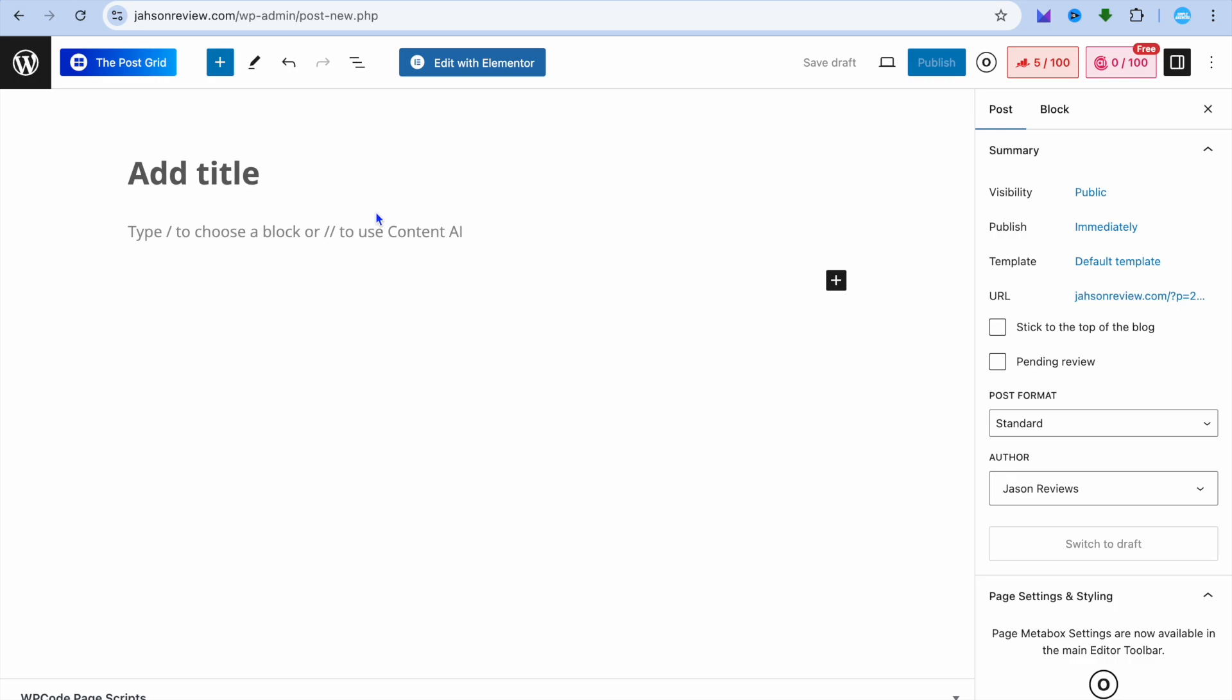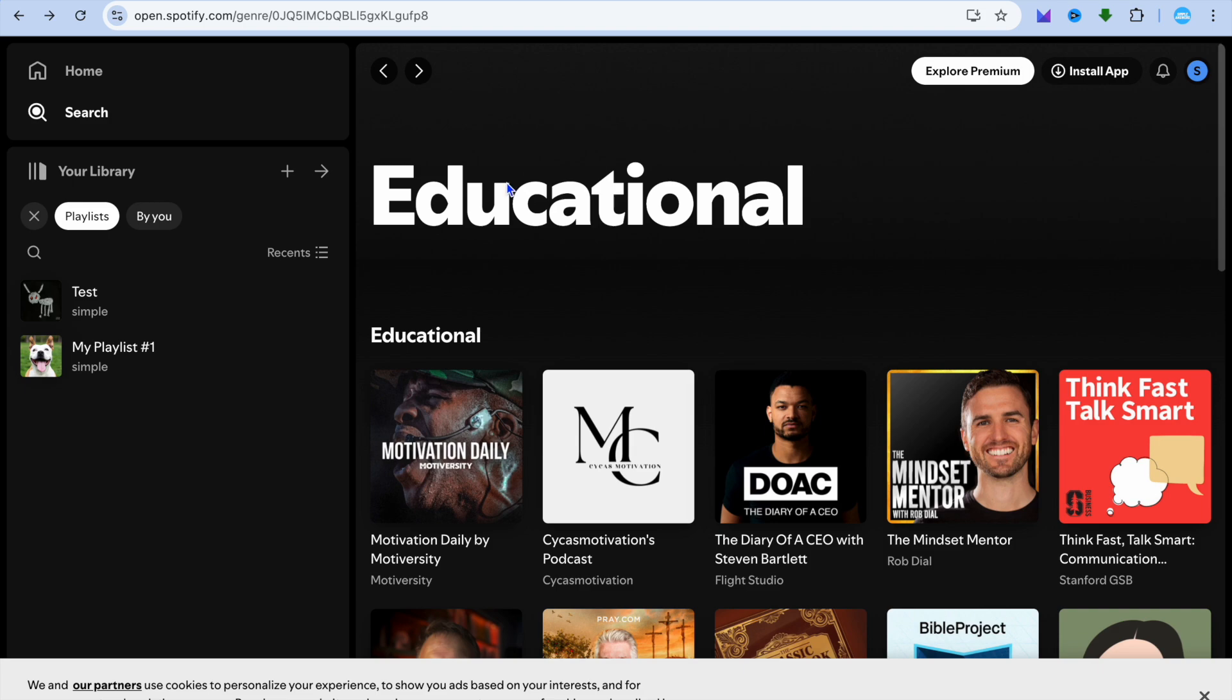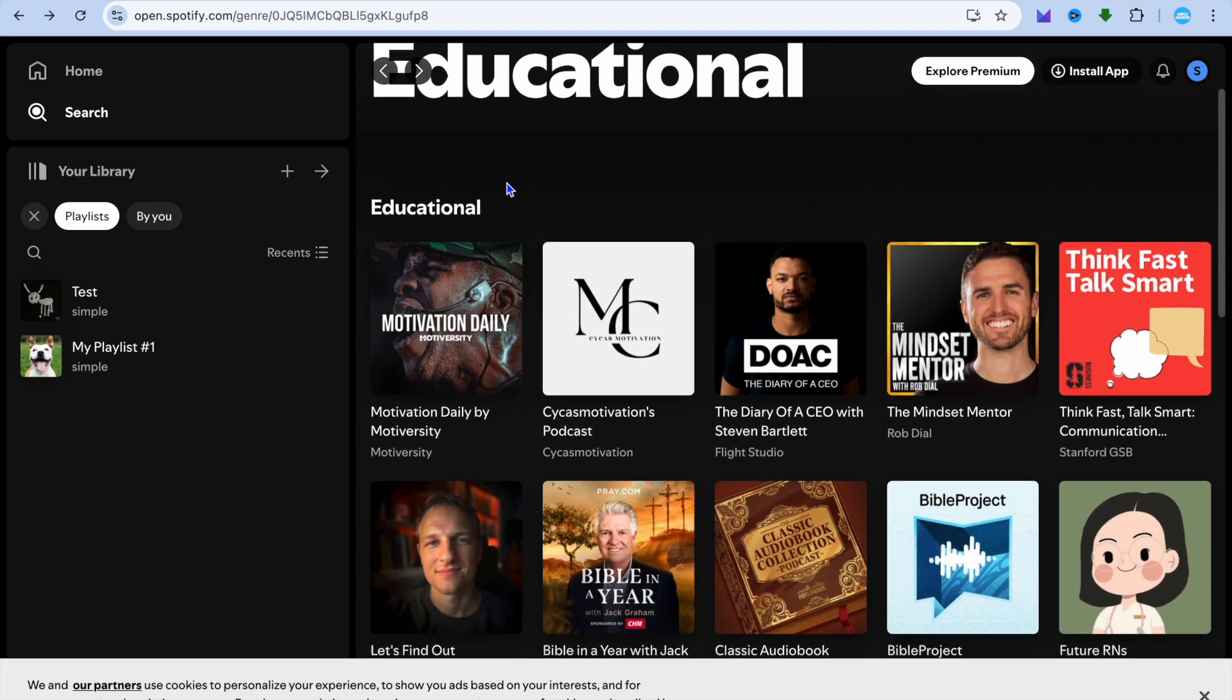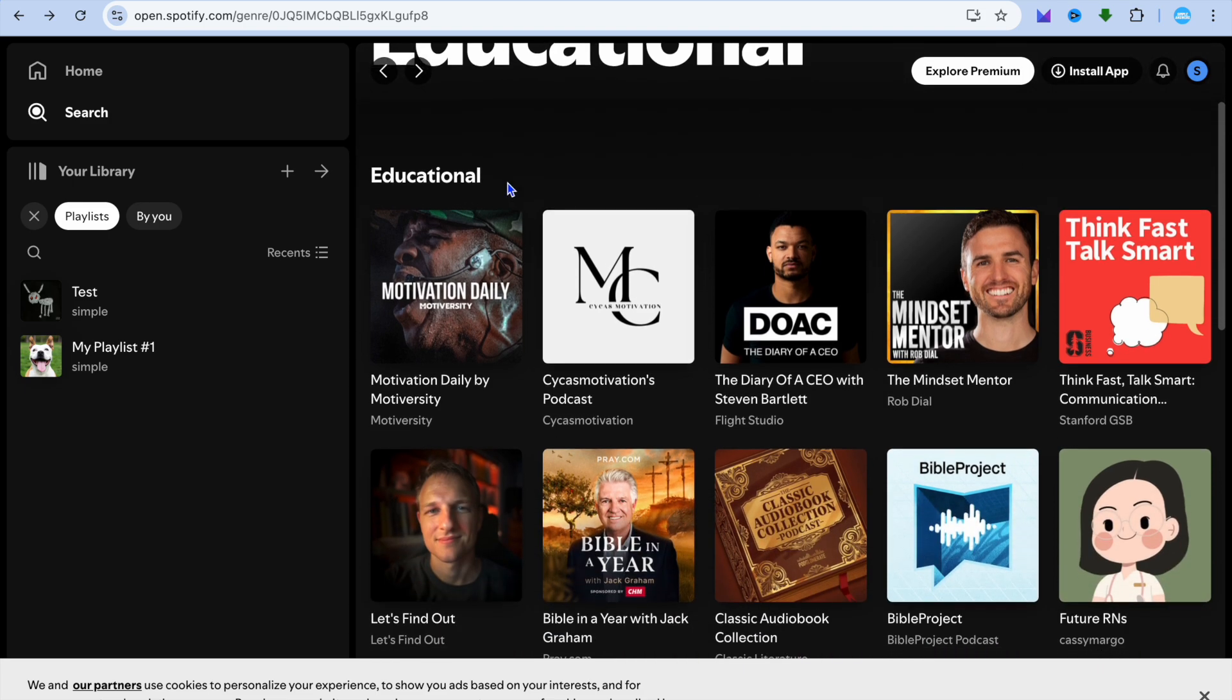For example, let's say we would like to embed a podcast from Spotify. All you'll need to do is go onto Spotify. Once you have done that and you have found a podcast that you would like to use.